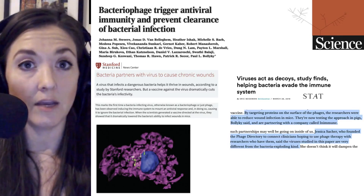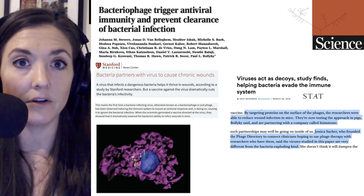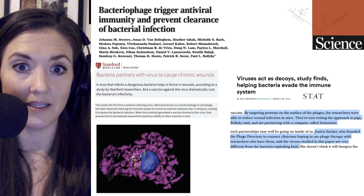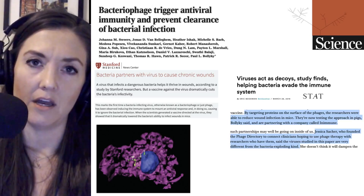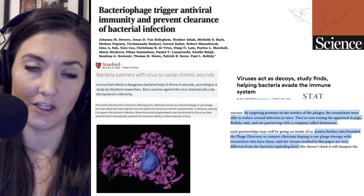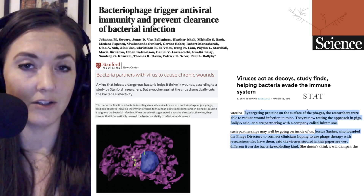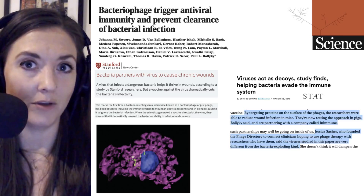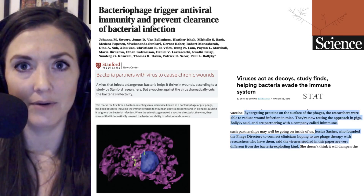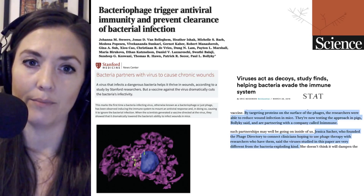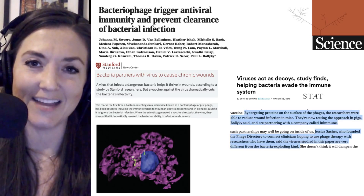In summary, bacteriophage can trigger an antiviral immune response, and this can prevent bacterial clearance during infection. Thank you for listening, and if you want to follow Microbial Minutes in the future, be sure to subscribe. Thanks to Ray Ortega for production. I'm Julie Wolf, and I'll be with you next time on Microbial Minutes.